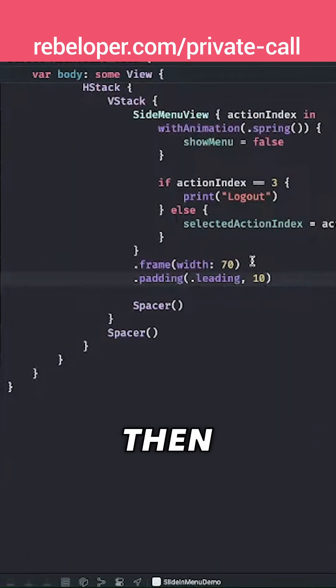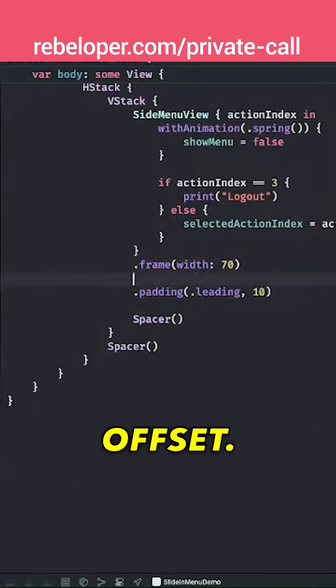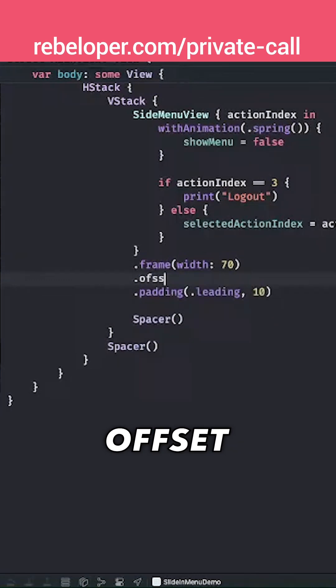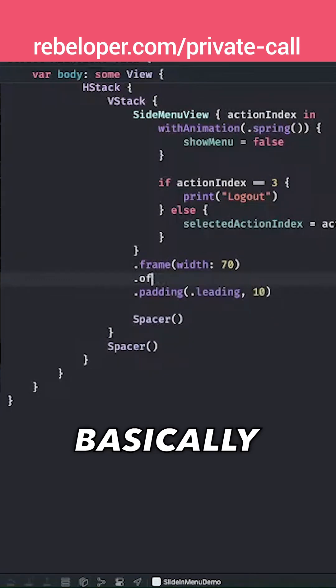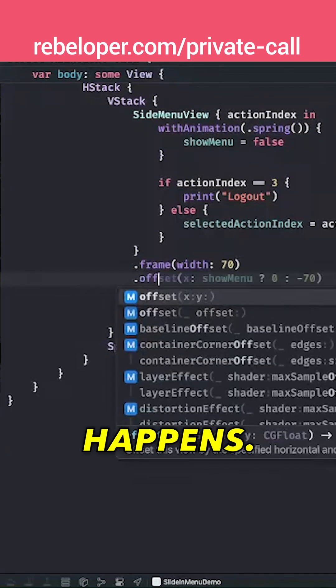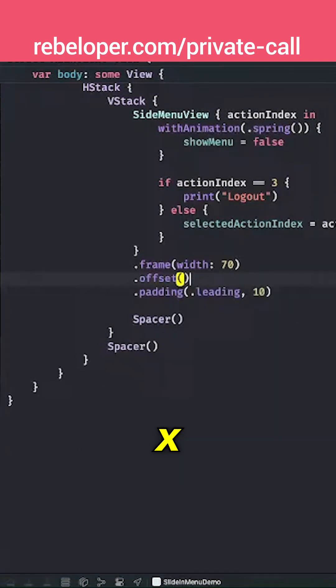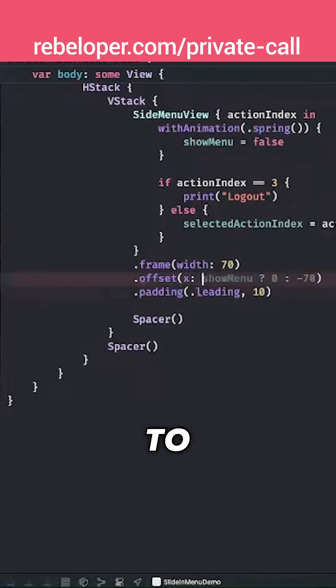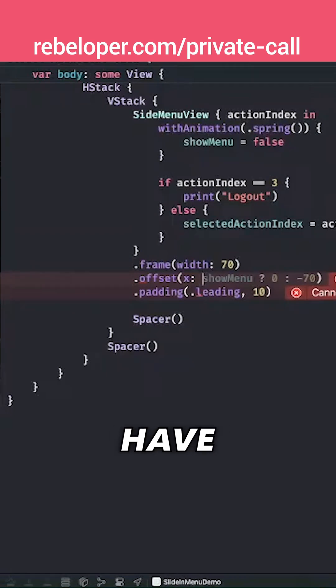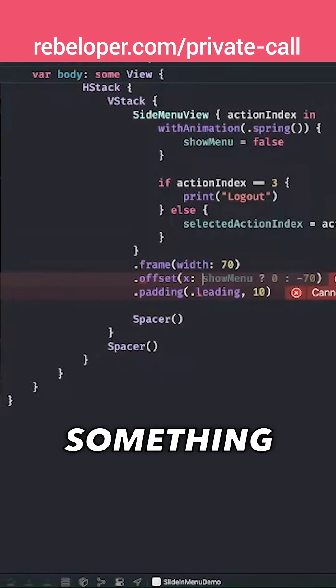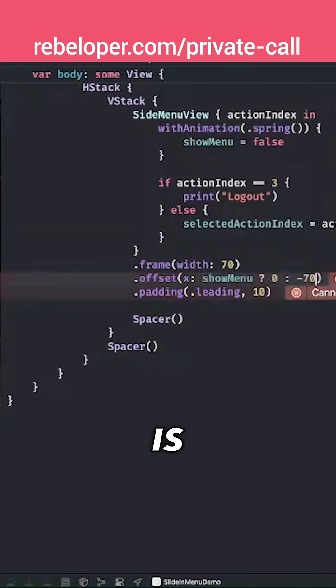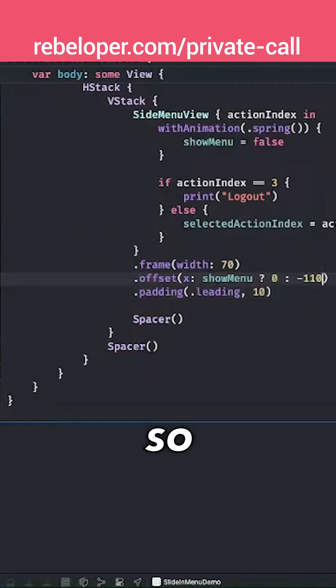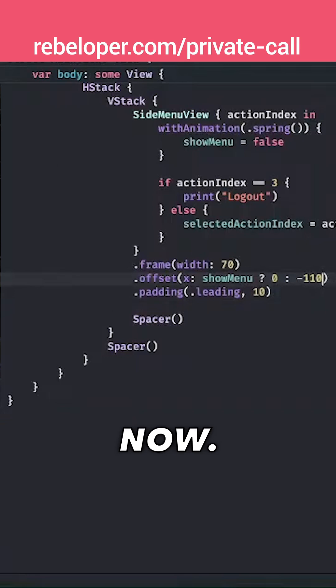And then we want to add the offset. So offset. This is basically where the magic happens. So offset on the x value. We want to have an offset of zero if we do show the menu and we want to have a negative something. 70 here is suggested but I figured that 110 is much better. So let's see it right now.